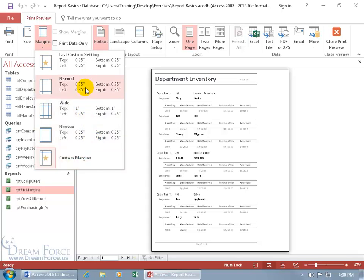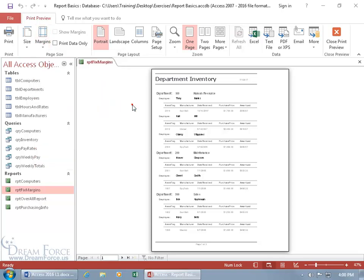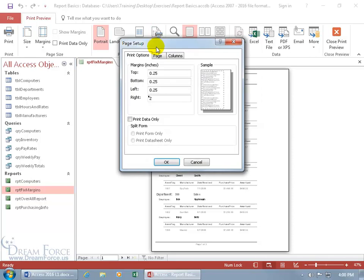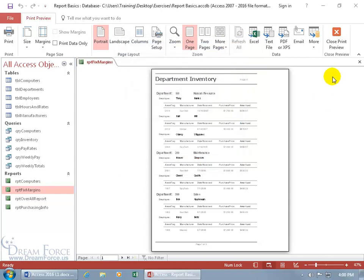Or if you want to type it in numerically, then click off. Come up here in the page layout group and click on the page setup. And there you go. You can type in whatever you want for the top, bottom, left, or right. And there's right two inches. Now you can do that here or let me click cancel.